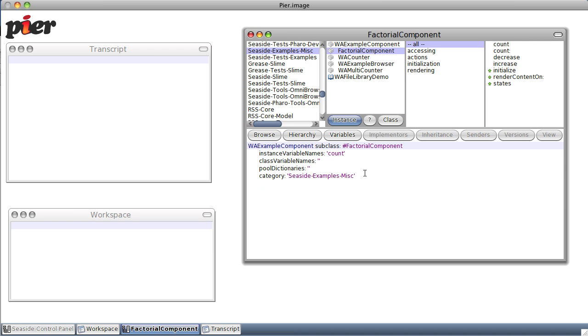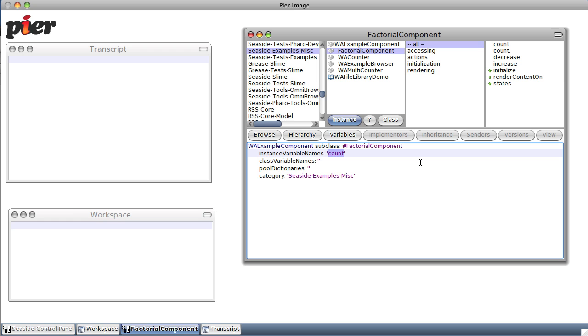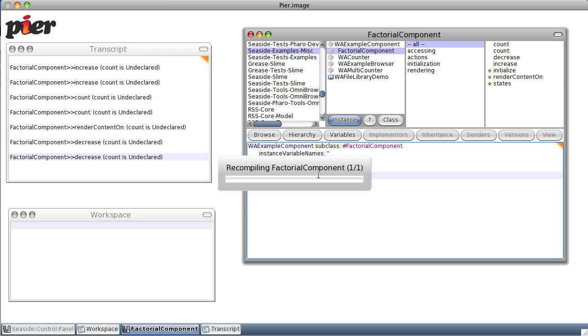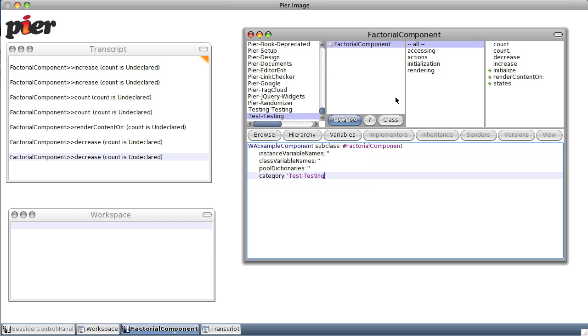That says it's got an instance variable name we don't need. I'm going to put it in the category testing. Save that and sure enough...